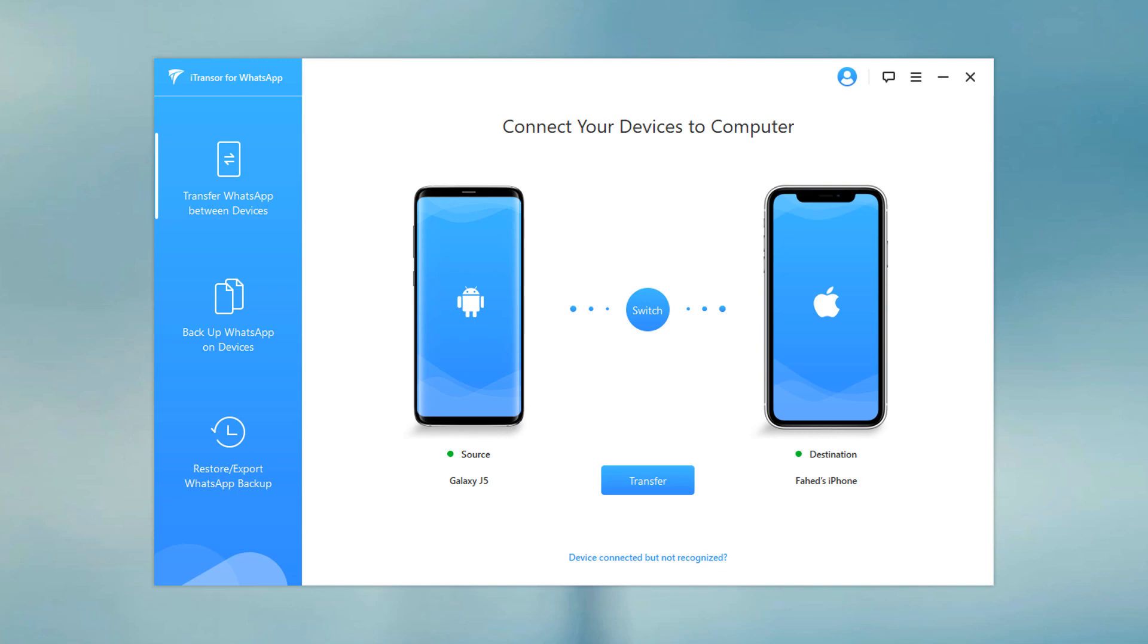Here are two ways to transfer WhatsApp messages. First method is to transfer WhatsApp messages from phone to phone. And the second method is to take backup WhatsApp messages. Once you have backed up, you can either restore to iOS device or Android device. Let's start with the first method.